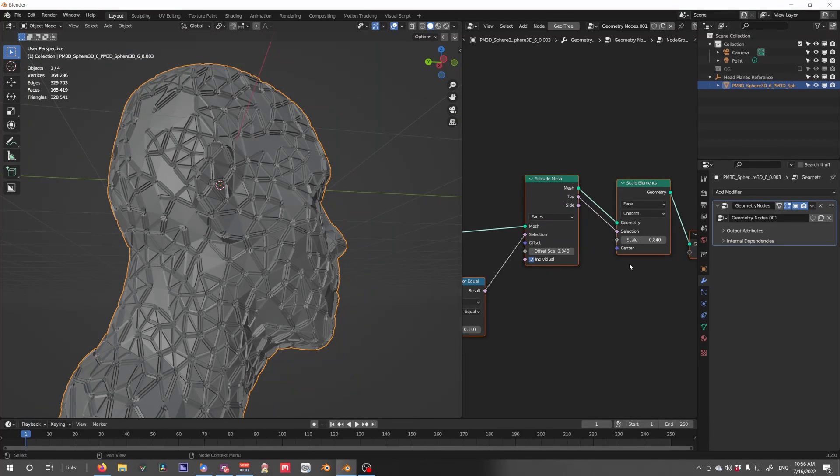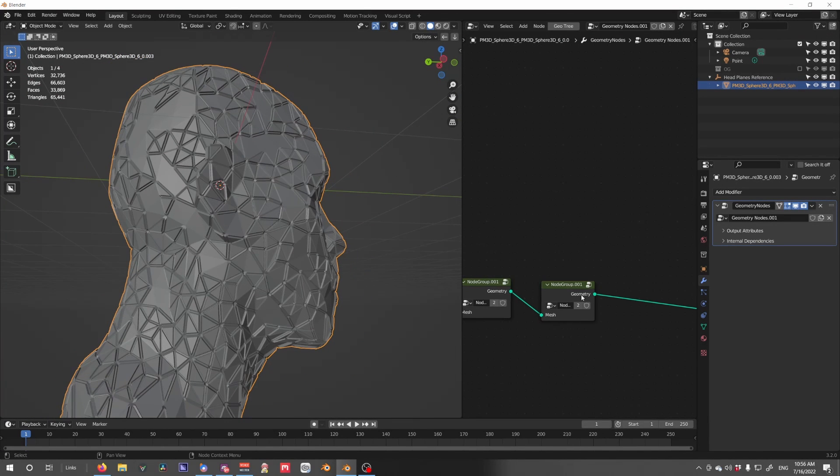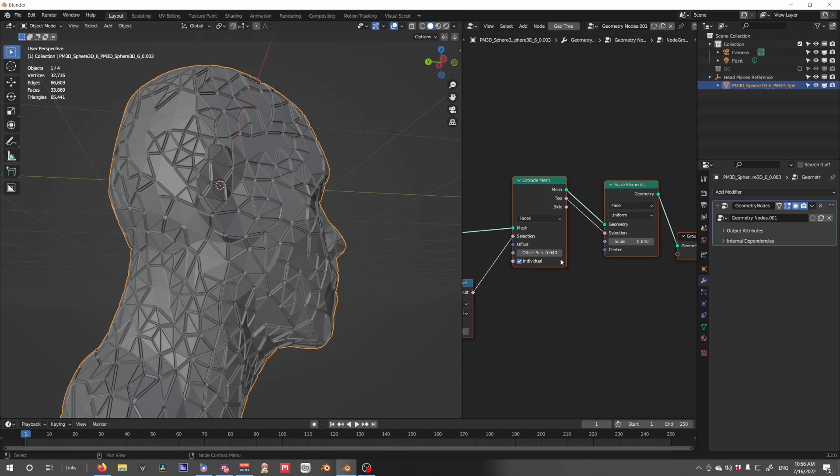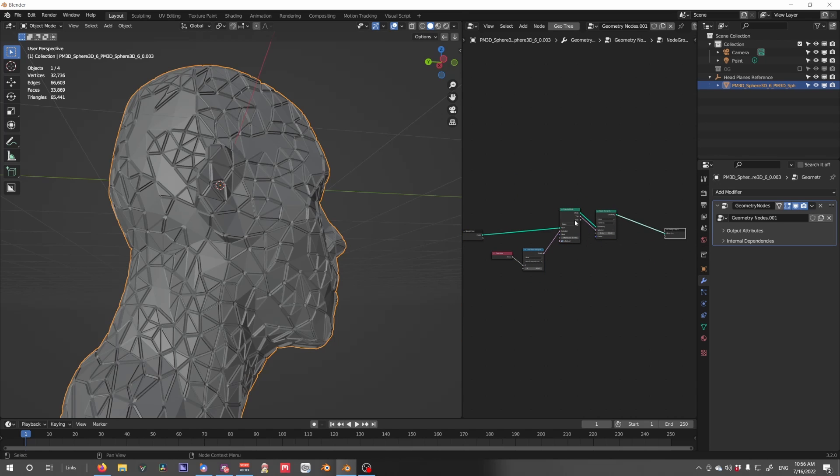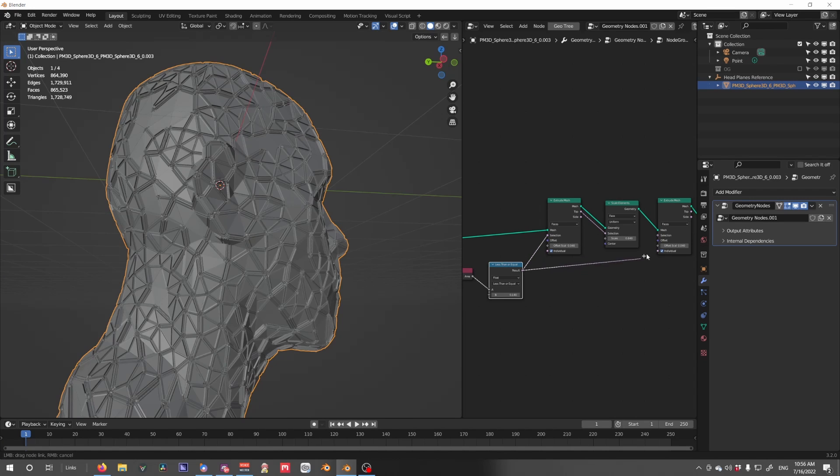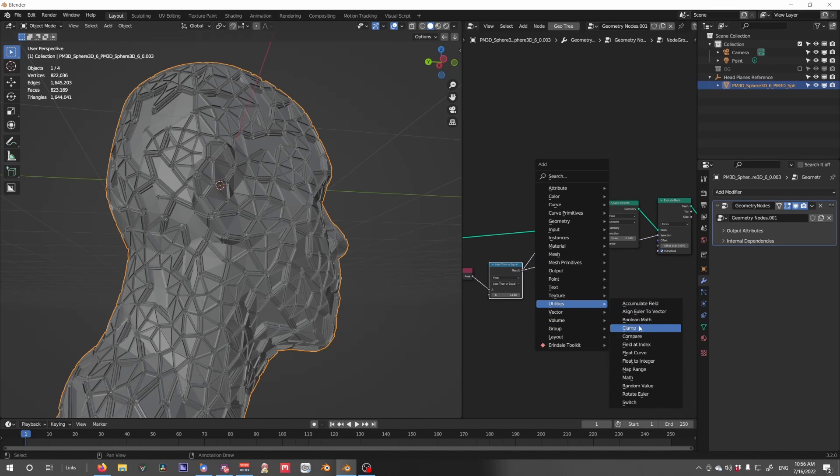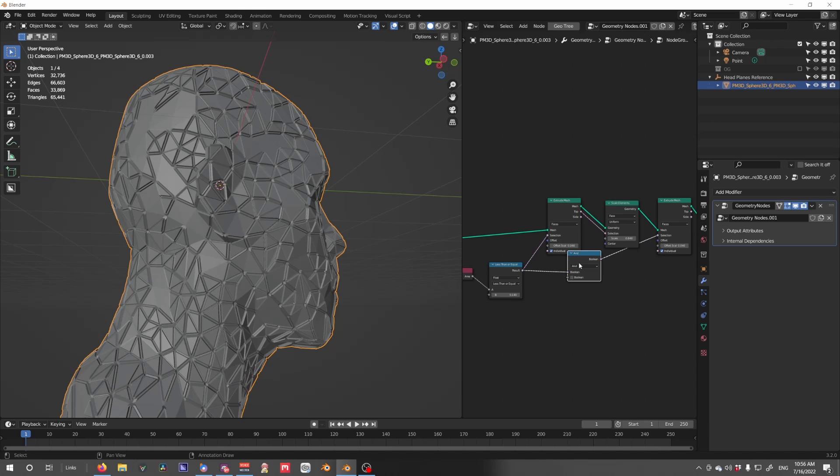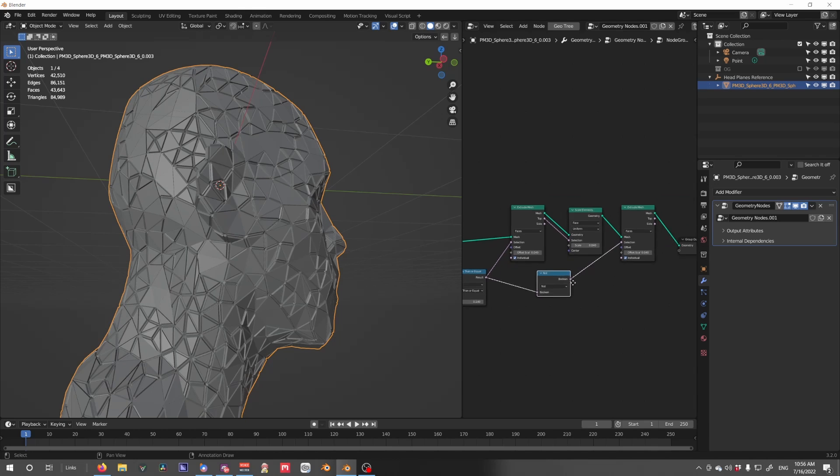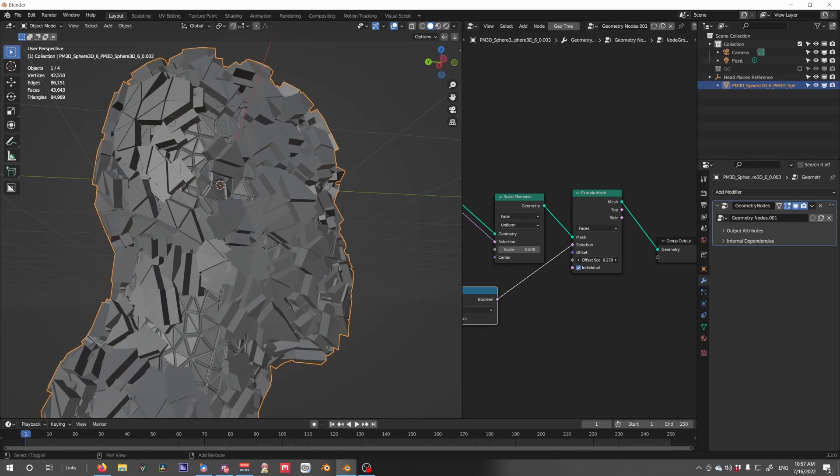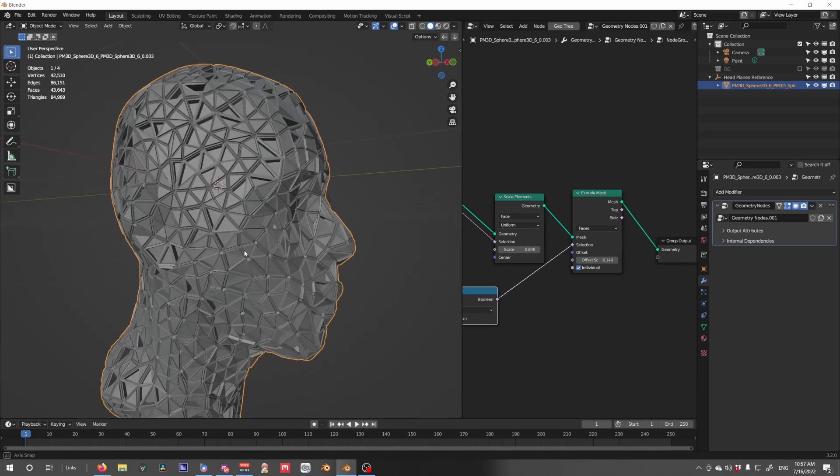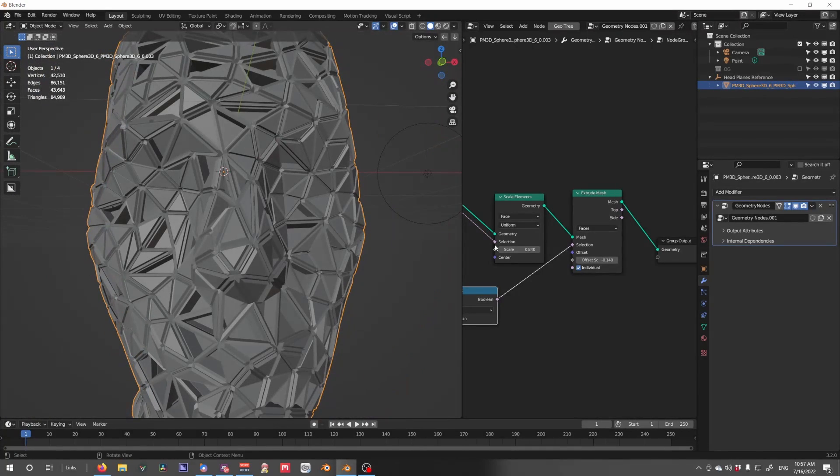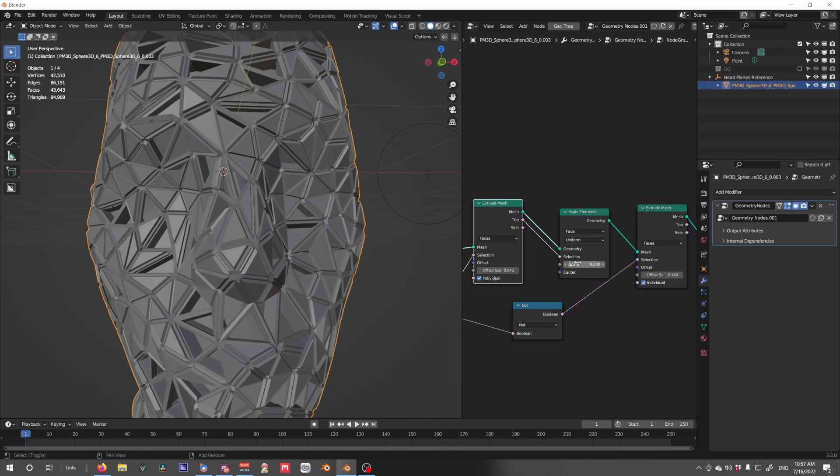Something else we can do. Actually, let's get rid of one. If we take another extrude mesh, take the selection, put it in there, and use a boolean math set to 0 to invert the selection. We can then extrude the faces that we didn't, that was not being selected from the previous node system.